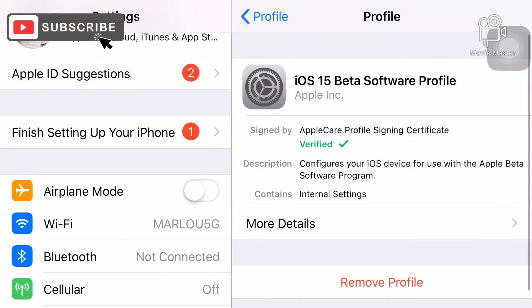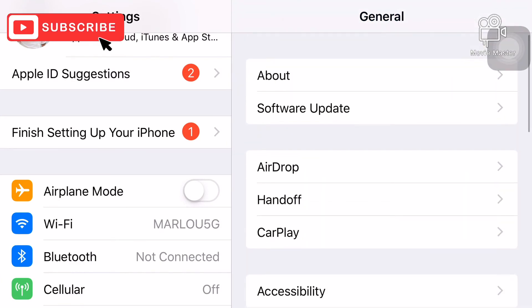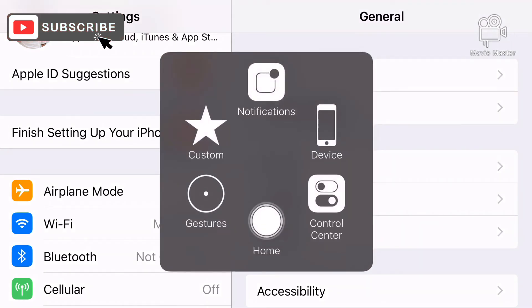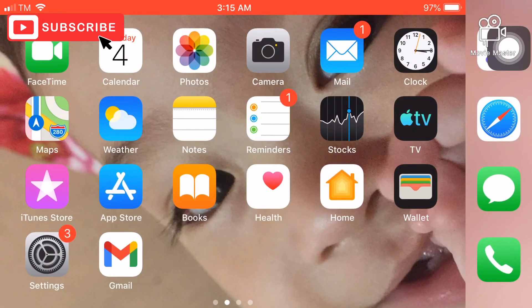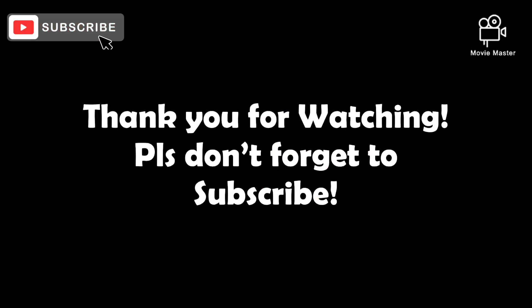Go back to Settings, then Software Update, and install and restart your phone. That's how easy it is to update the iOS on your iPhone — iPhone 6 Plus, iPhone 6, or any version. Please don't forget to subscribe, thank you.